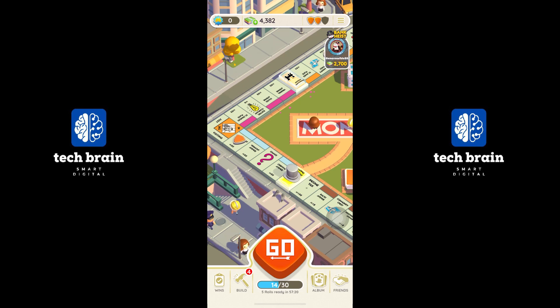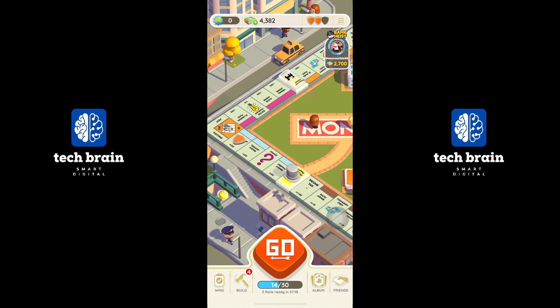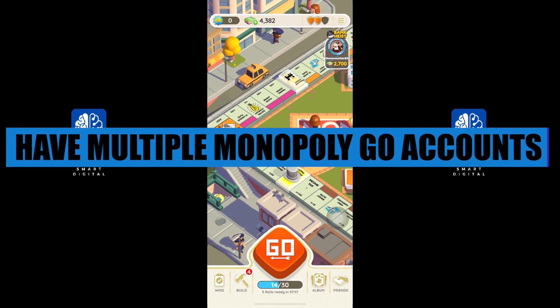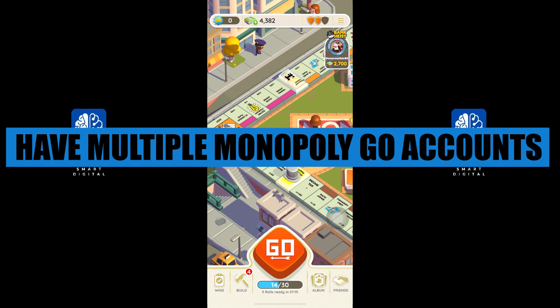Hello everyone, welcome to TechBrain. My name is Sam, and in this video, I will show you how to have multiple Monopoly Go accounts on mobile.